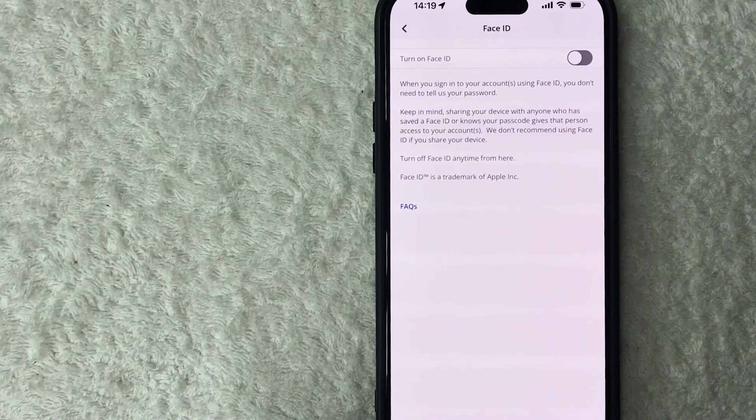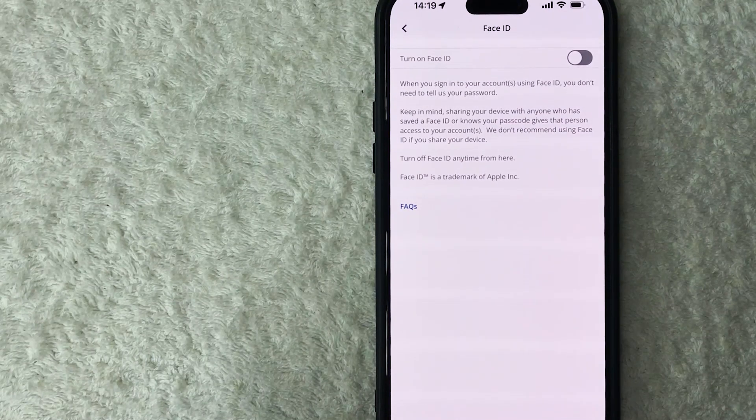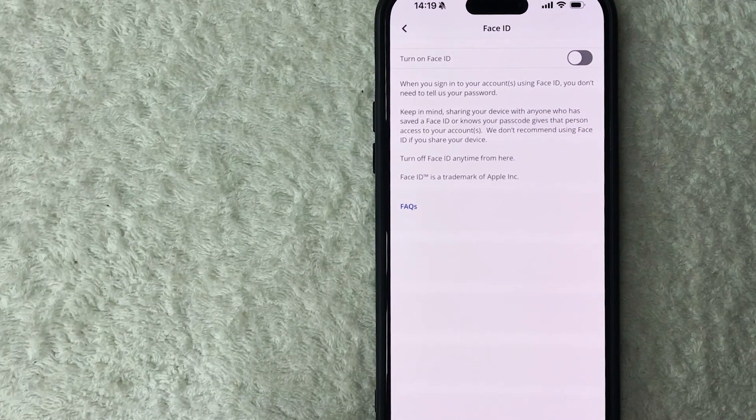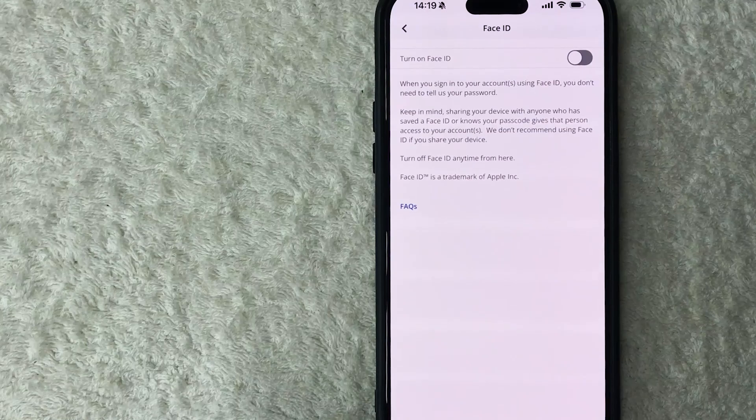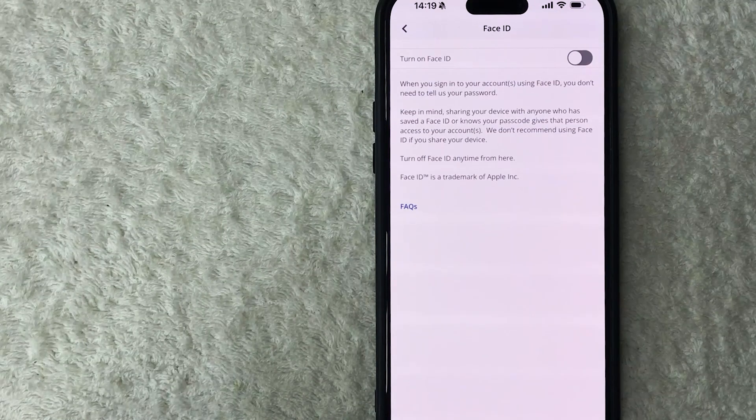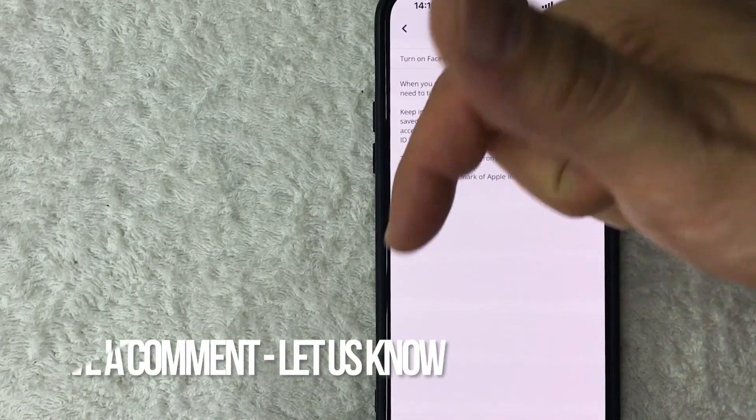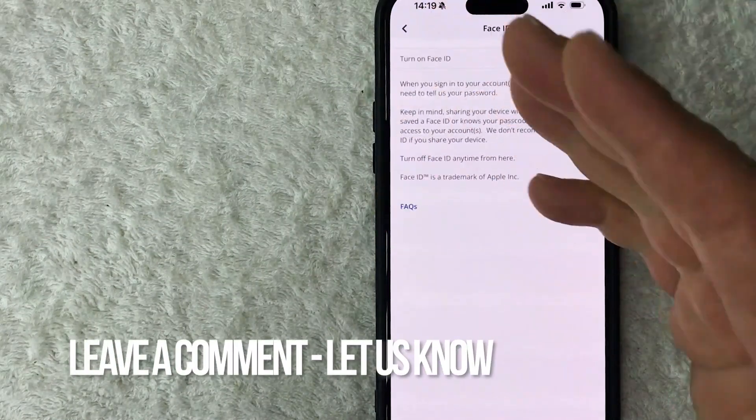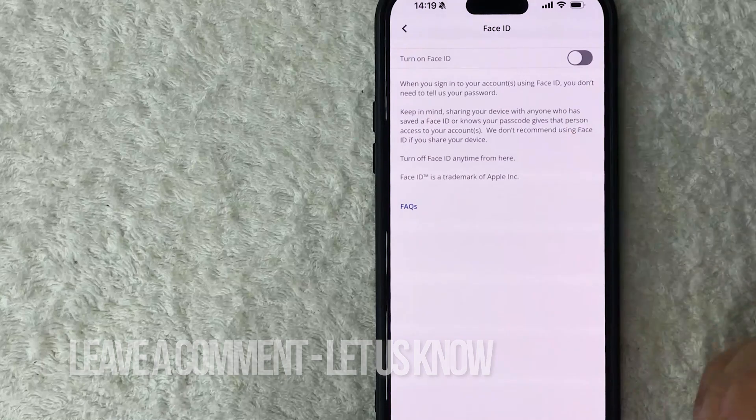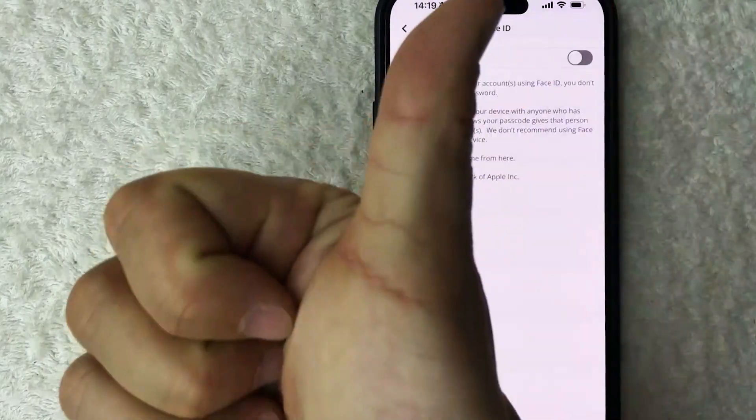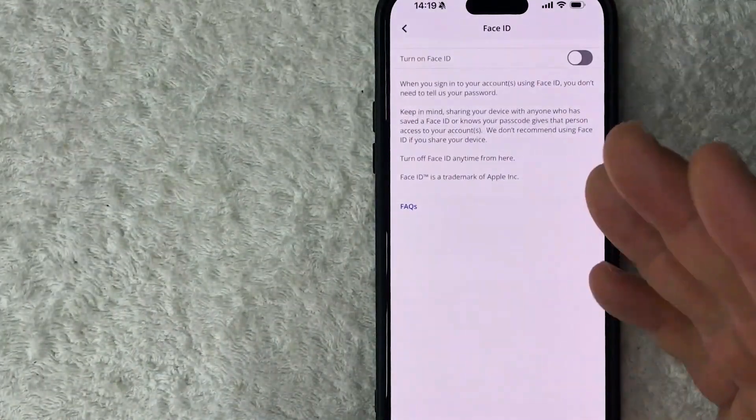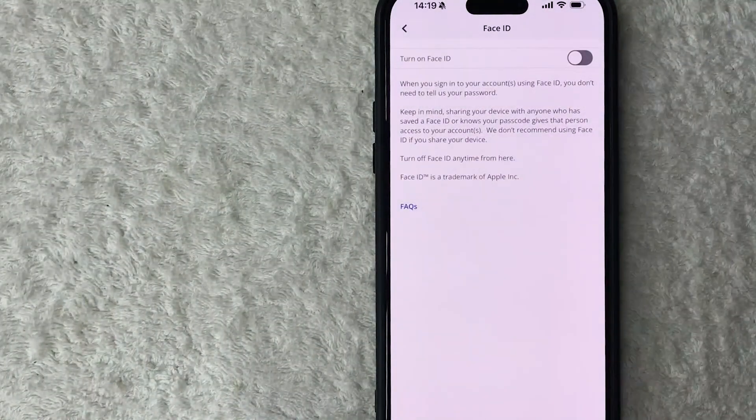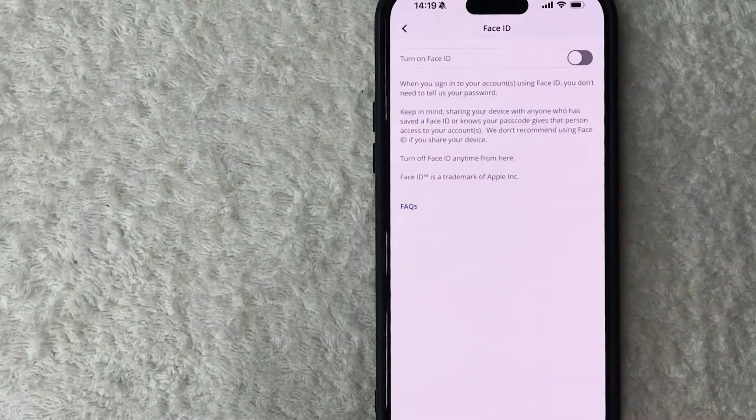So there you have it guys. If you're wondering how to turn off Face ID for your Chase account, that's the easiest way I know how to do it. If you know an easier way, be sure to leave a comment below and let the rest of us know how you did it. Hopefully you found that video useful. If so, click thumbs up or maybe consider subscribing to my channel. And I hope to see you on the next video. Thanks again for watching.